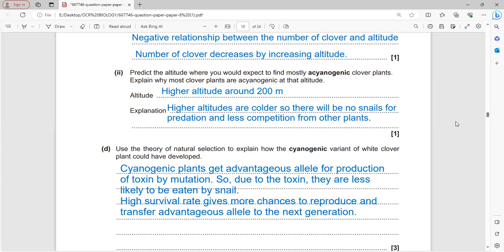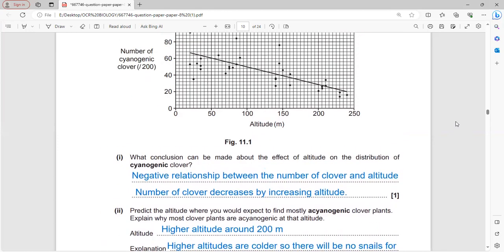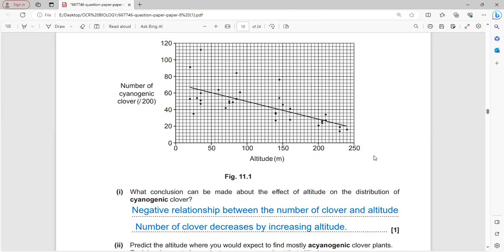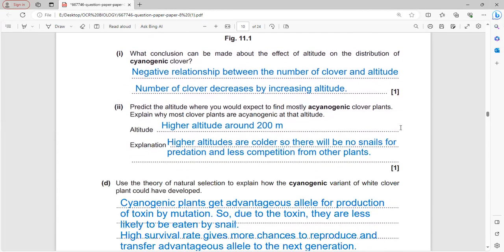Acyanogenic clovers would mostly be found at higher altitudes, around 200 meters and above. The reason is that higher altitude is colder, there are no snails for predation, and there is less competition from other plants, allowing them to survive easily.